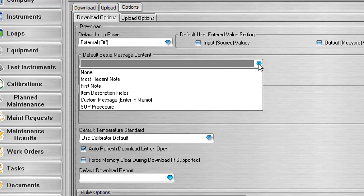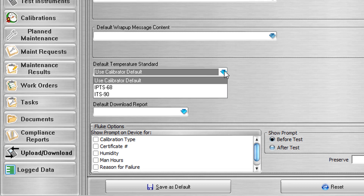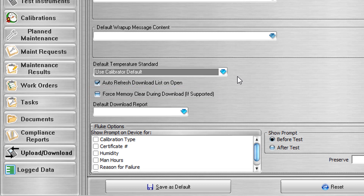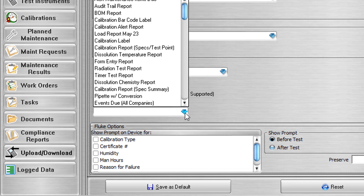The Default Temperature Standard field may be set to use the current calibrator's default but may also be overridden for the current download session to ITS90 or IPTS68. When the Forced Memory Clear During Download checkbox is checked, the user will receive a message to force the clearing of the memory on the calibrator. When data is stored on the calibrator and more tags are downloaded, you have the ability to save the previously calibrated data in a cache file on your computer; when uploading results, the program will ask if you'd like to include data from the cache file. The memory can also be cleared at any time via the Features menu. The Default Download Report field is populated with a compatible report, such as the session download report, which is generated upon completion of a download.